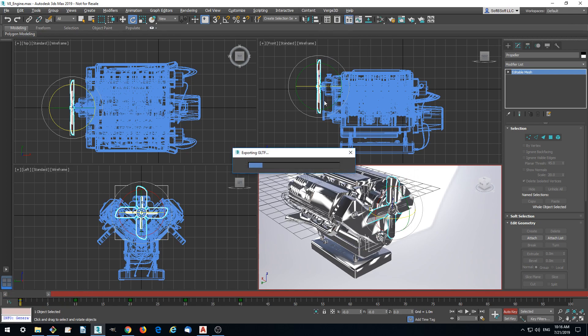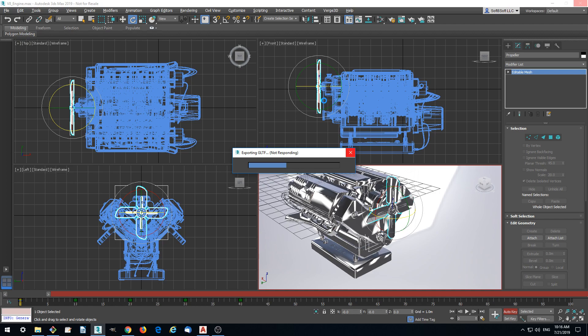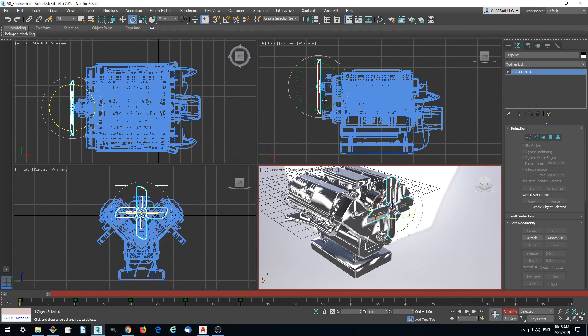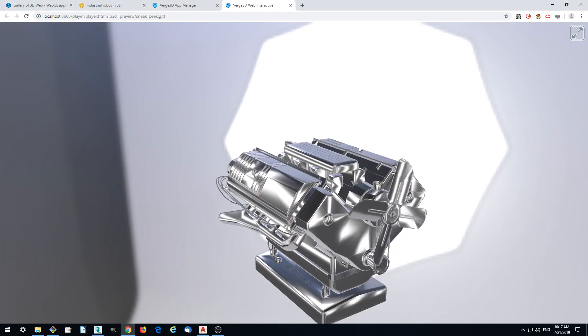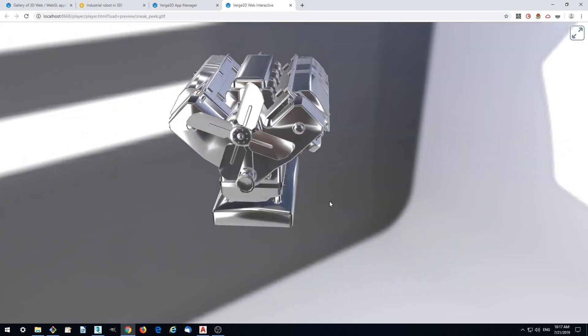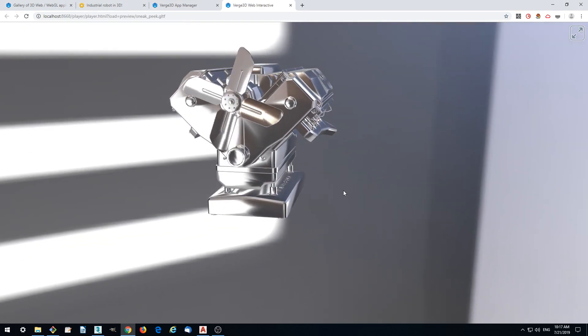Let's do a sneak peek again just to check that we got our animation in the browser. Yeah, we got animation. This is cool.